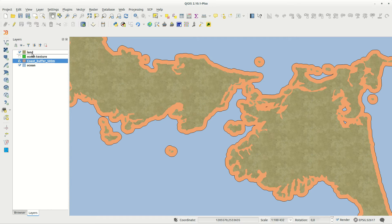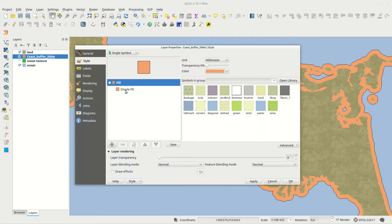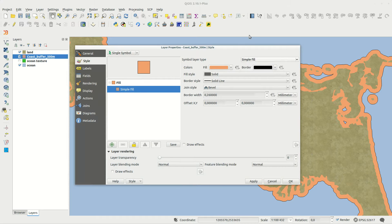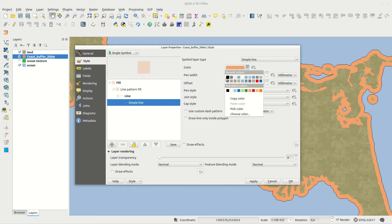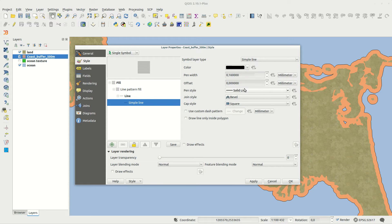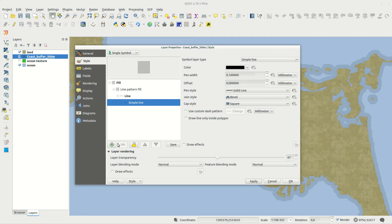The coastal area is created with the buffer tool. You need to experiment with the buffer distance so you get a suitable buffer for your map scale. The buffer is placed under the land layer and given a line pattern fill.